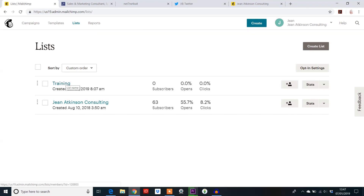Under each list will be the opportunity to create a sign-up form. So for this one here, Jean Atkinson Consulting, this one already has a number of subscribers. You may decide that you want to track how many people sign up from your website. If you want to do that specifically, you would create a list specifically for website capture and you'll have no subscribers to start with, and it will just measure the ones coming automatically through your website.